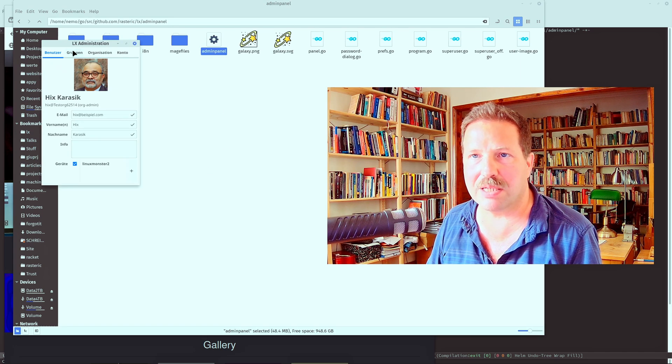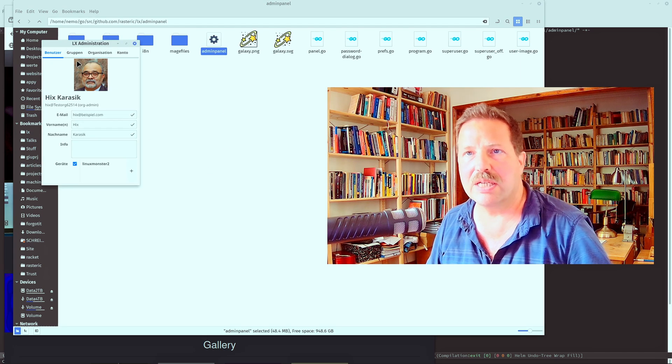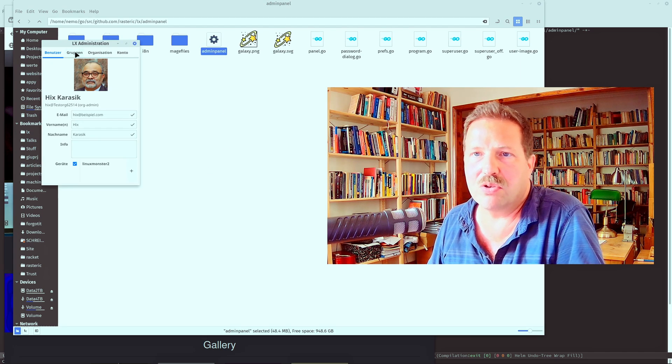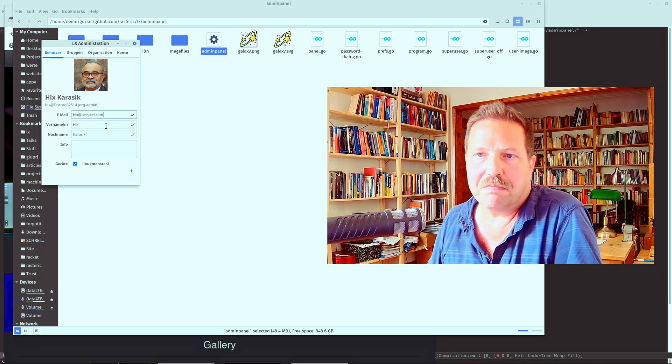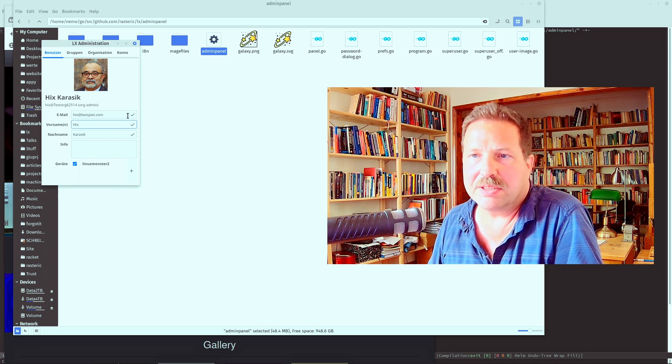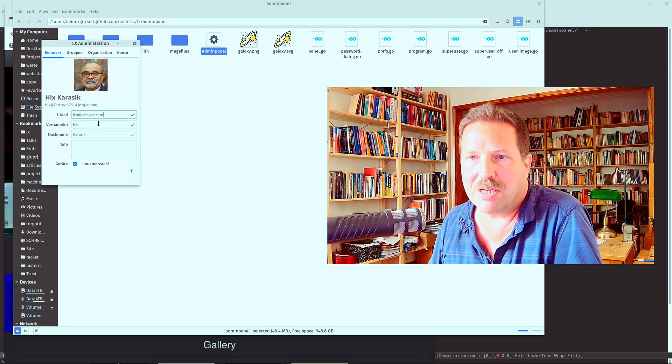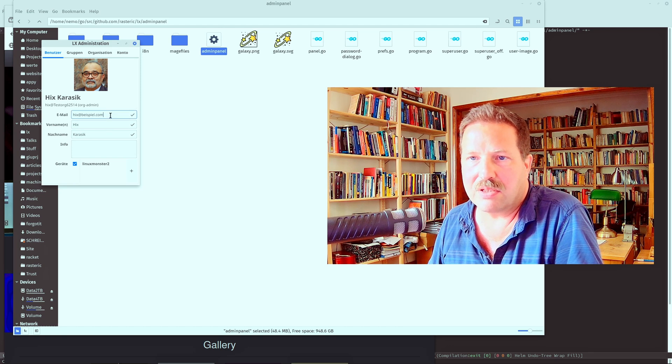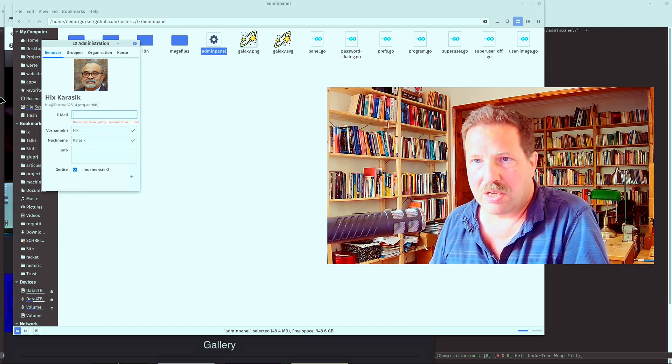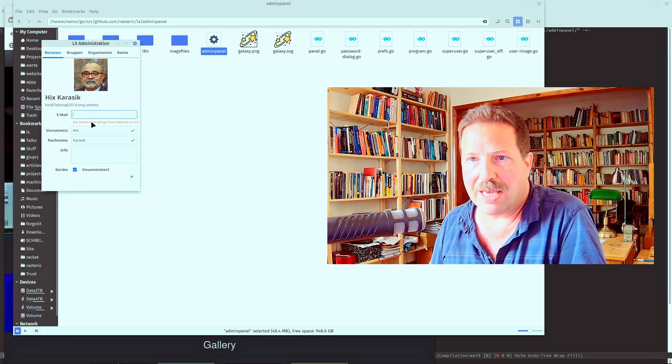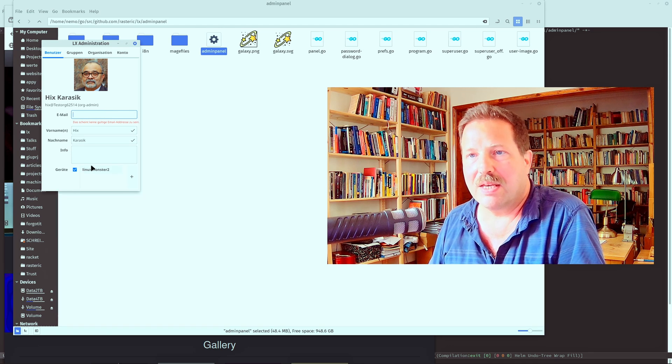Here's my little admin panel. I showed that earlier in another video. So, you have edit fields, you have some validation for them, so this check mark means that it's okay. So if I change this, then there's a little error message here.